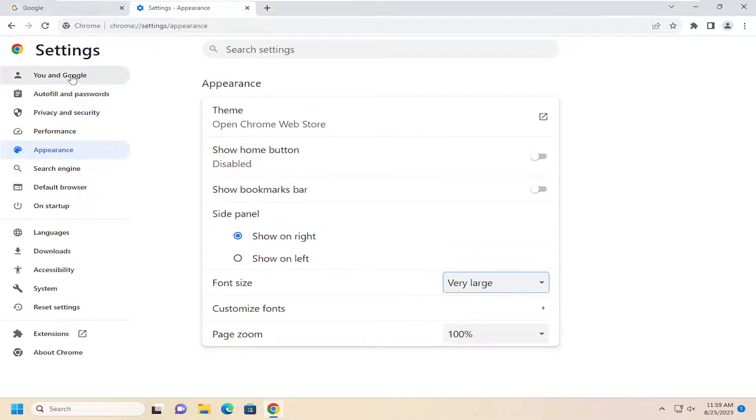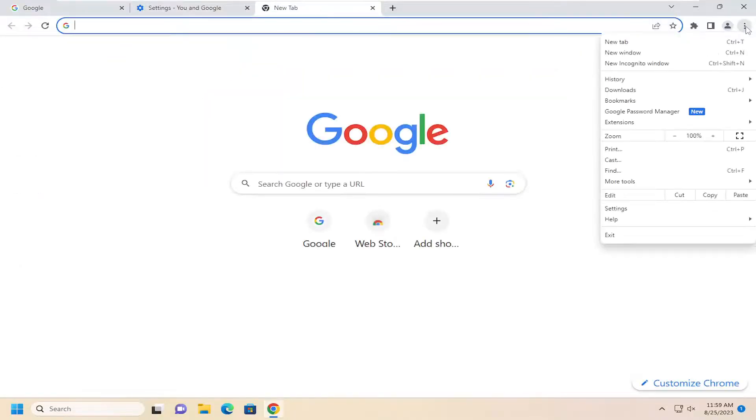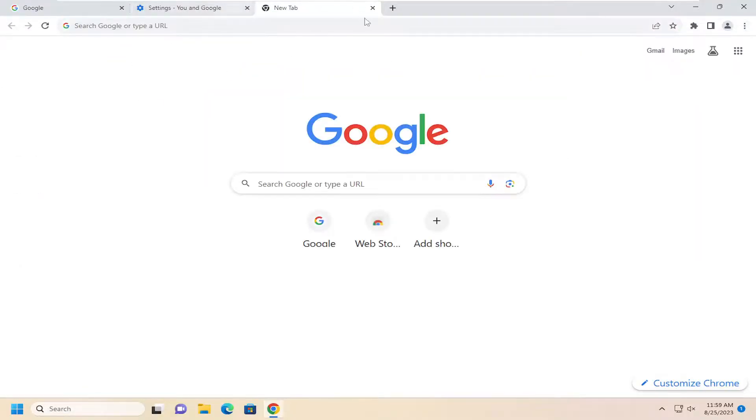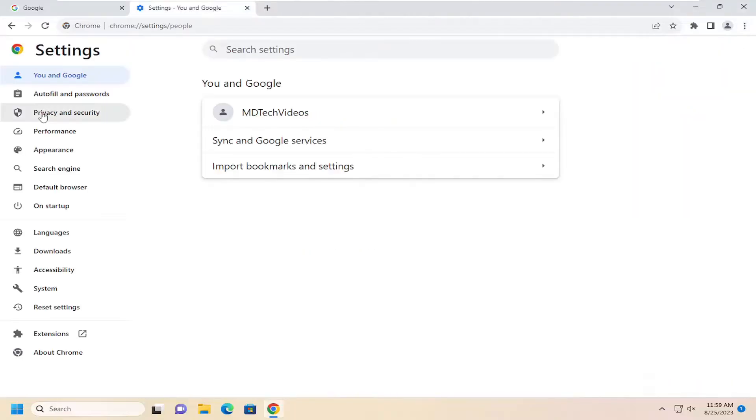And that's pretty much it. It'll adjust the size of the settings window here in Google Chrome. It doesn't affect the menu options here, but if you're in the settings window, it will adjust how large the font is.